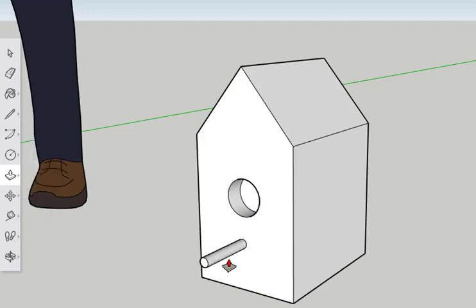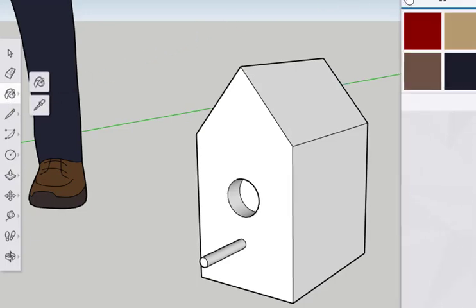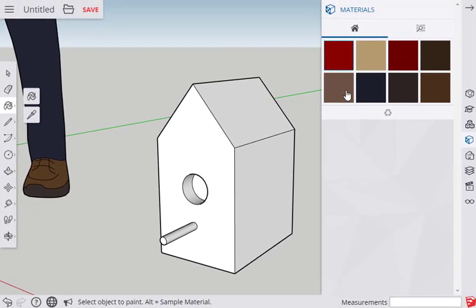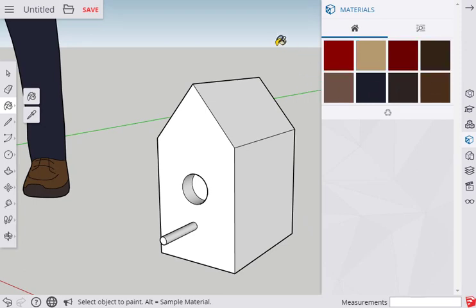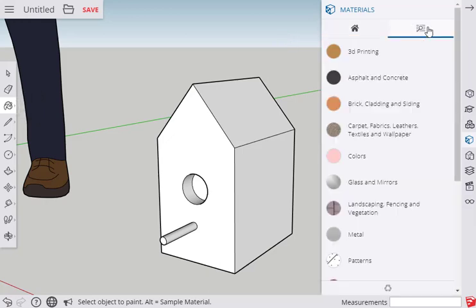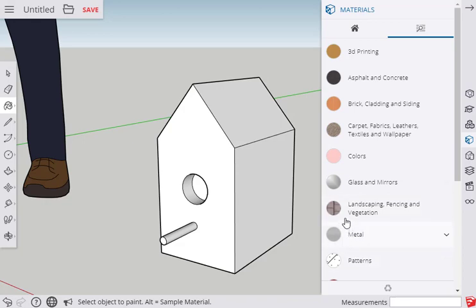You can now paint the birdhouse. Click the Paint Bucket tool. The Materials panel appears to the right. By default, it shows which colors are already being used. These are the colors visible on the person. Click the Search button. A variety of different materials can be selected. Some look like actual surfaces. Others do not. Click on Colors to select.